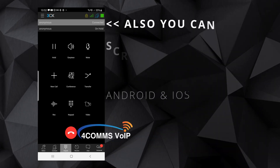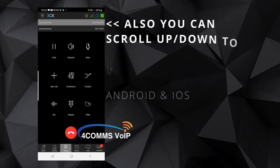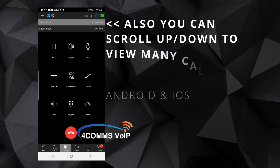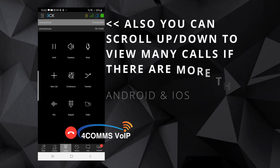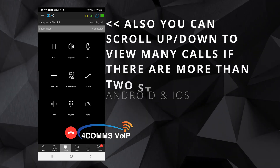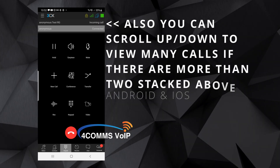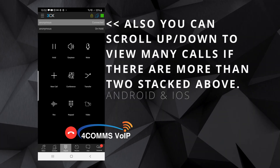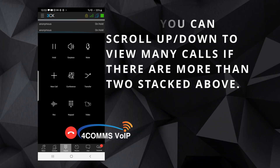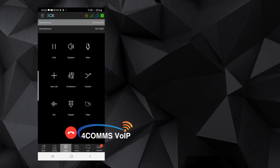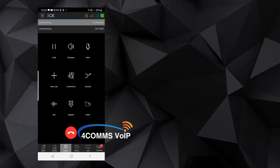If you want to flick between them, you just click on the one you want to pick up and the call will automatically put the other call on hold and pick up the new one. Or you can press Hold and click another one yourself.